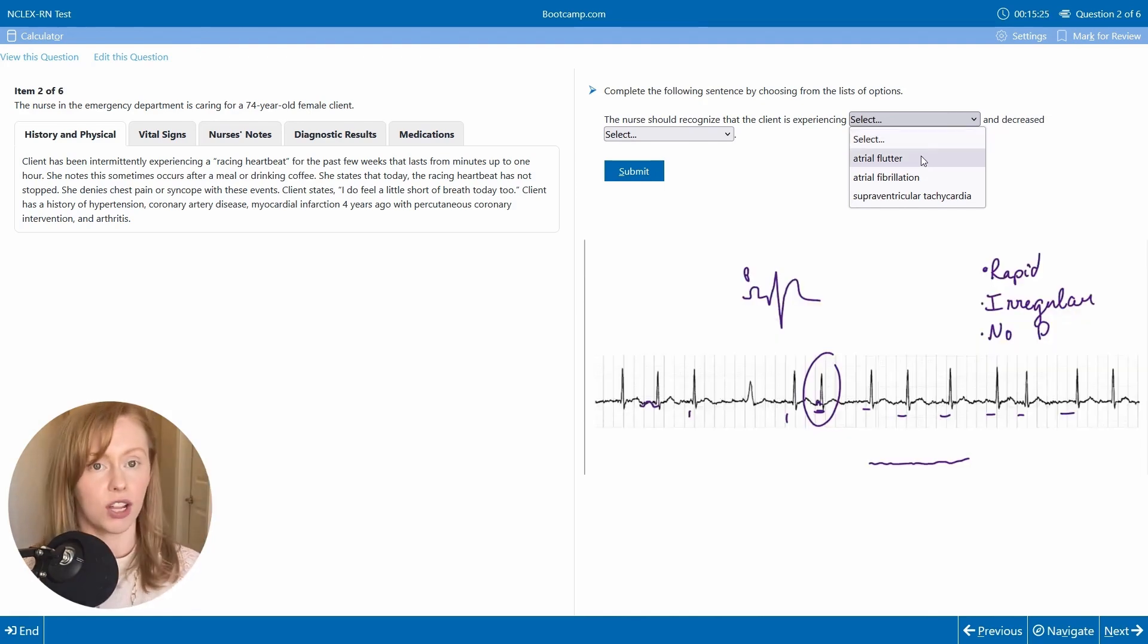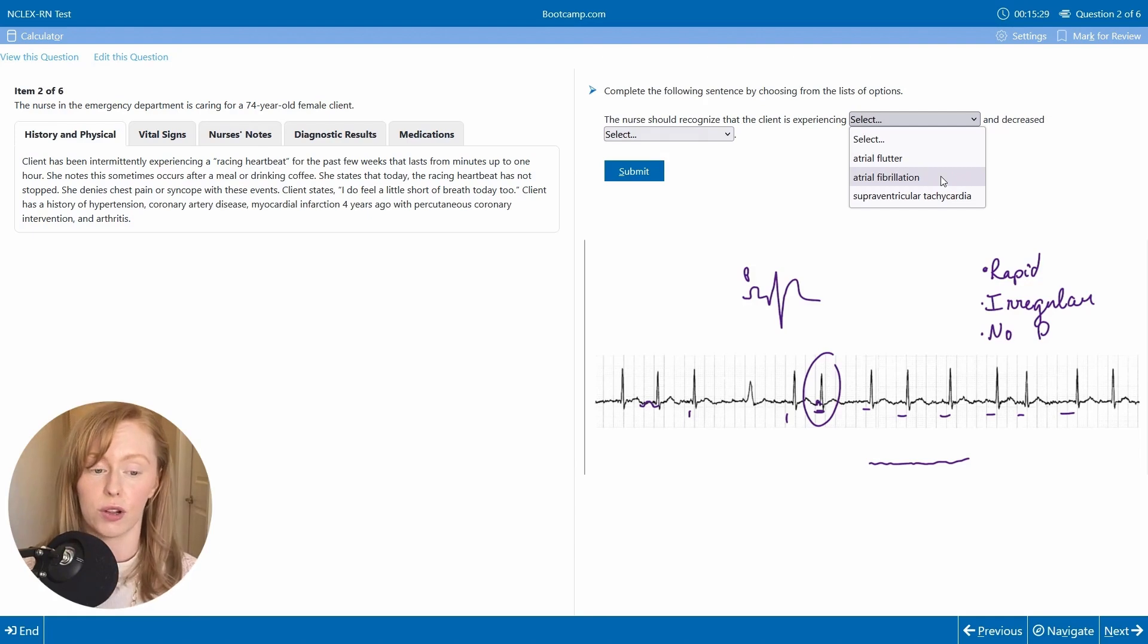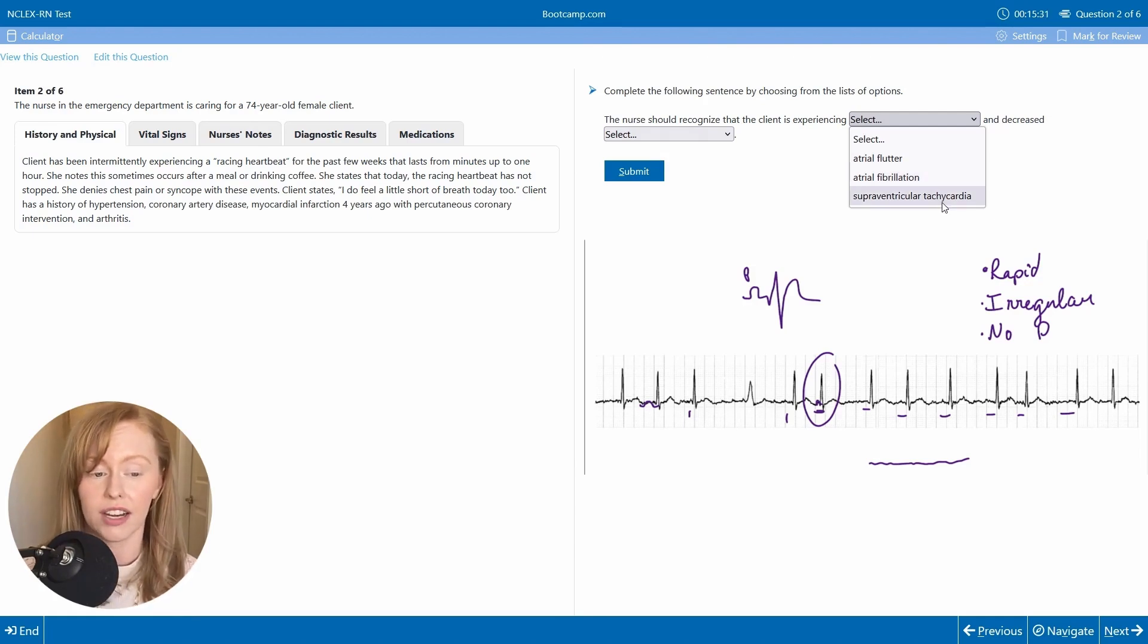So I don't have flutter waves. I don't think it's an atrial flutter. I think I have fibrillatory waves. So it might be an atrial fibrillation.